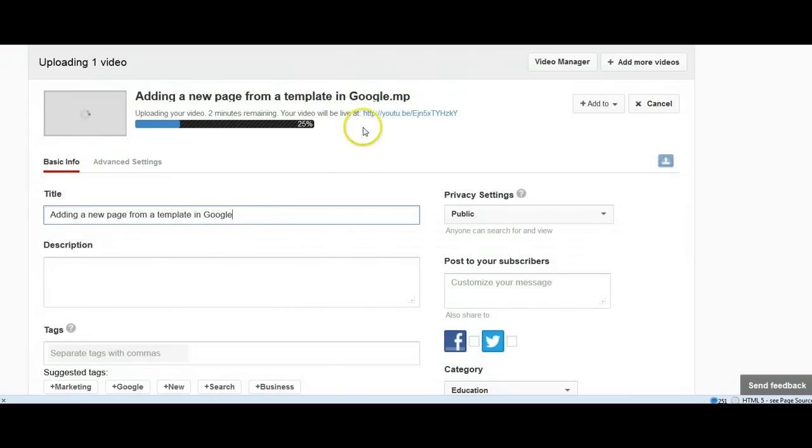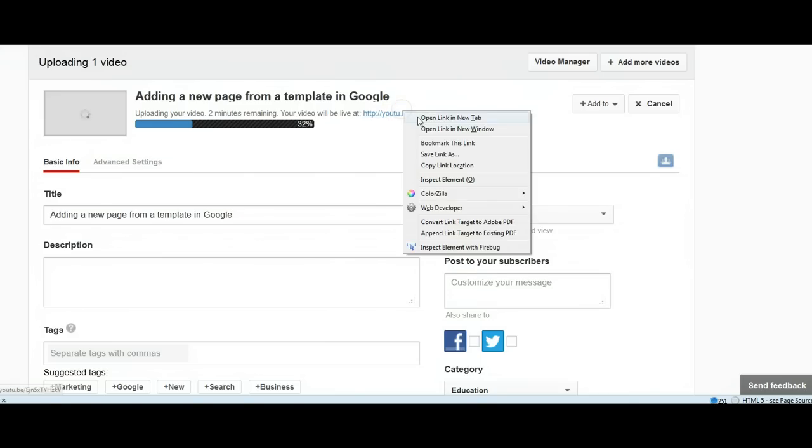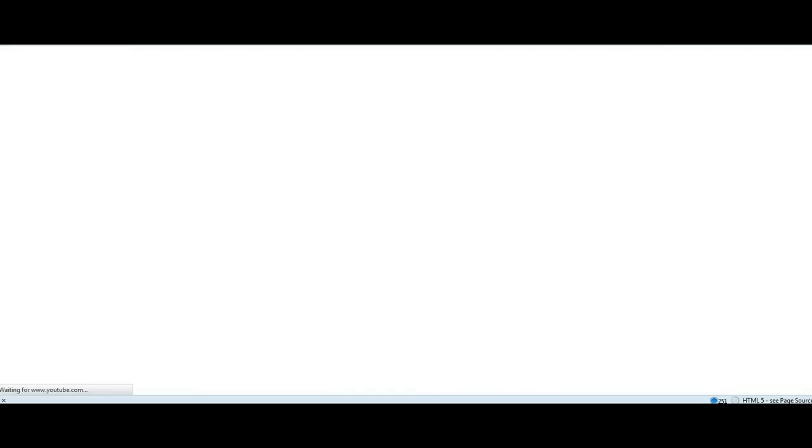have your video. It already tells you where it's going to be live, so you can give that directly to the class when you do your posting, or you can embed. If you're going to embed, I'm going to open it up here in a new window. It's being processed now.